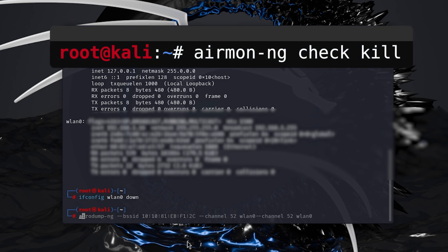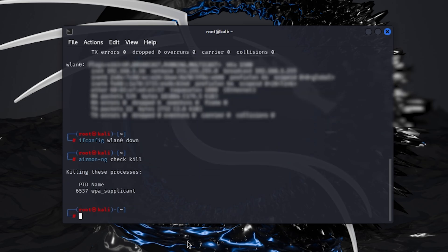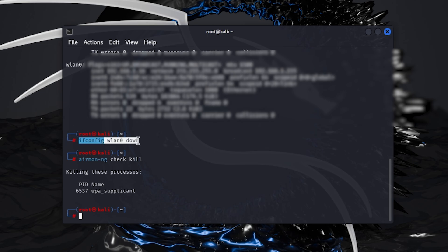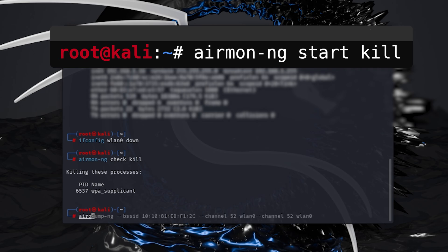Now type this command airmon-ng check kill. What this command will do is it will disable all the processes conflicting with airmon-ng. This command is a good practice before enabling monitor mode. Now to enable the monitor mode...